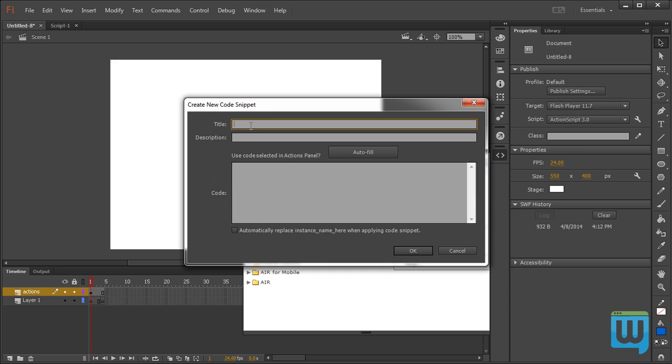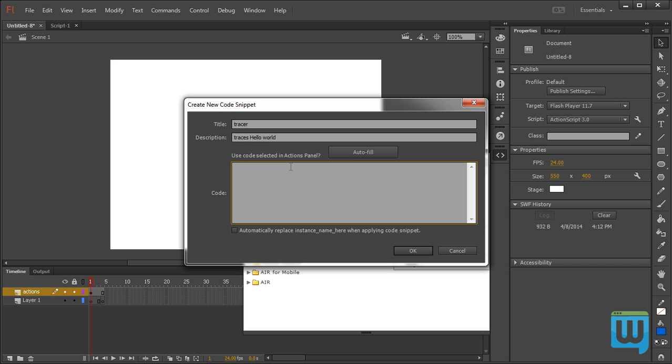I can give it a Title, a Description, and here I can type the actual code that this code snippet contains. Trace Hello World.